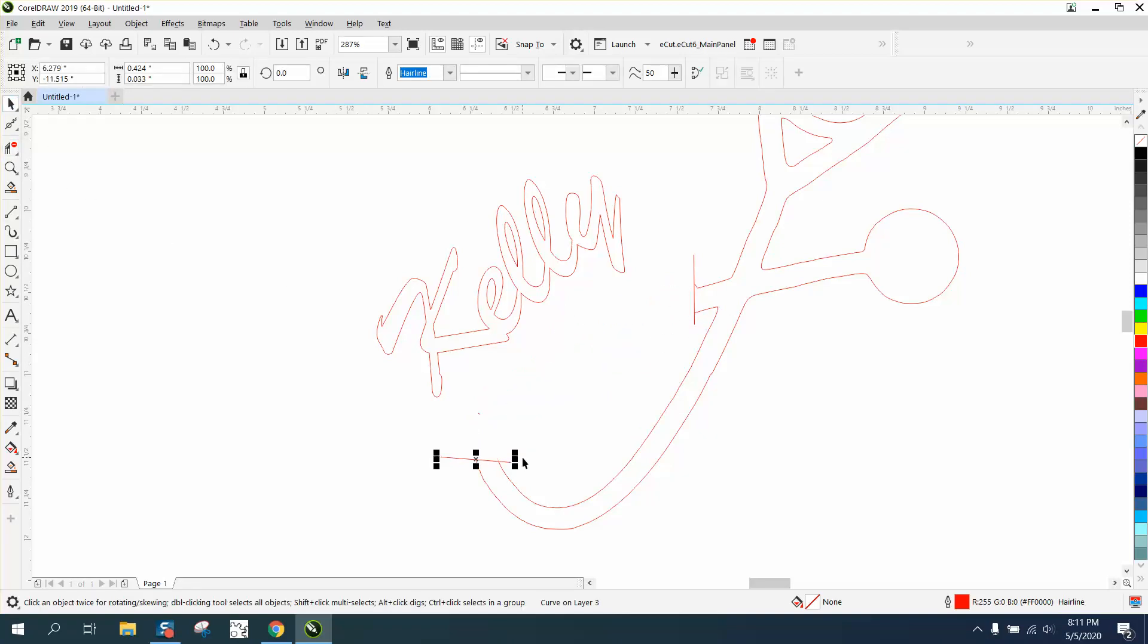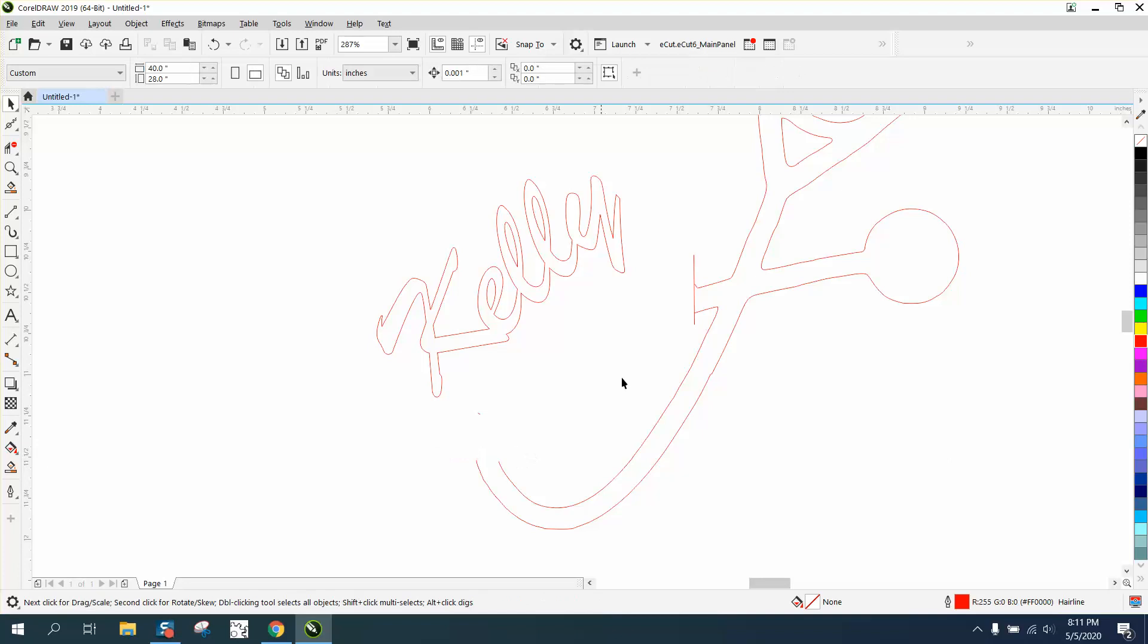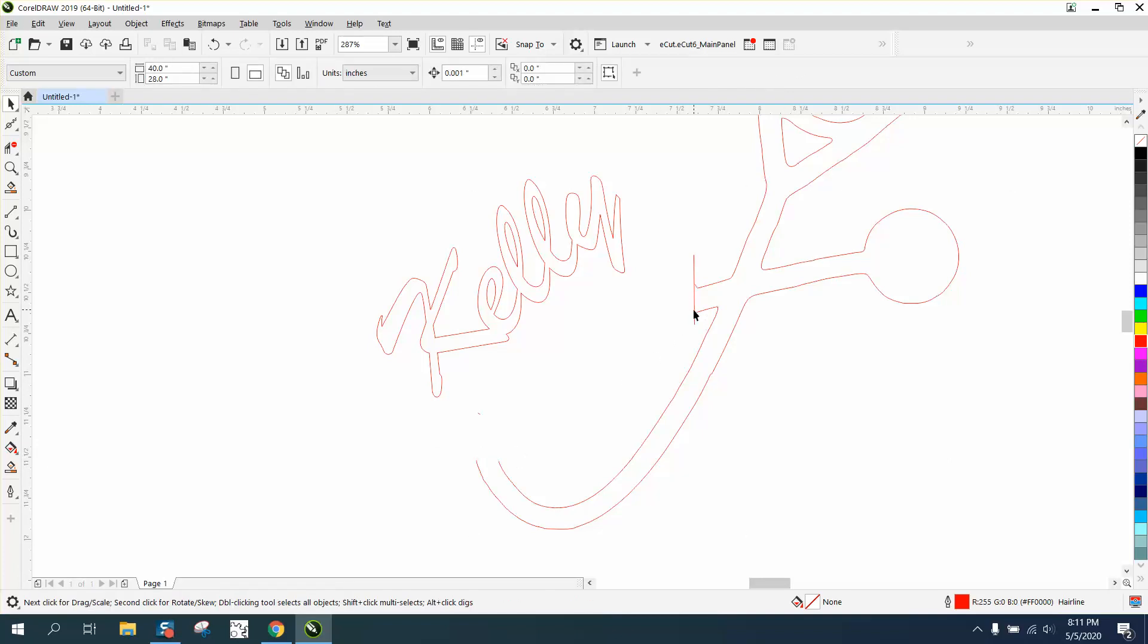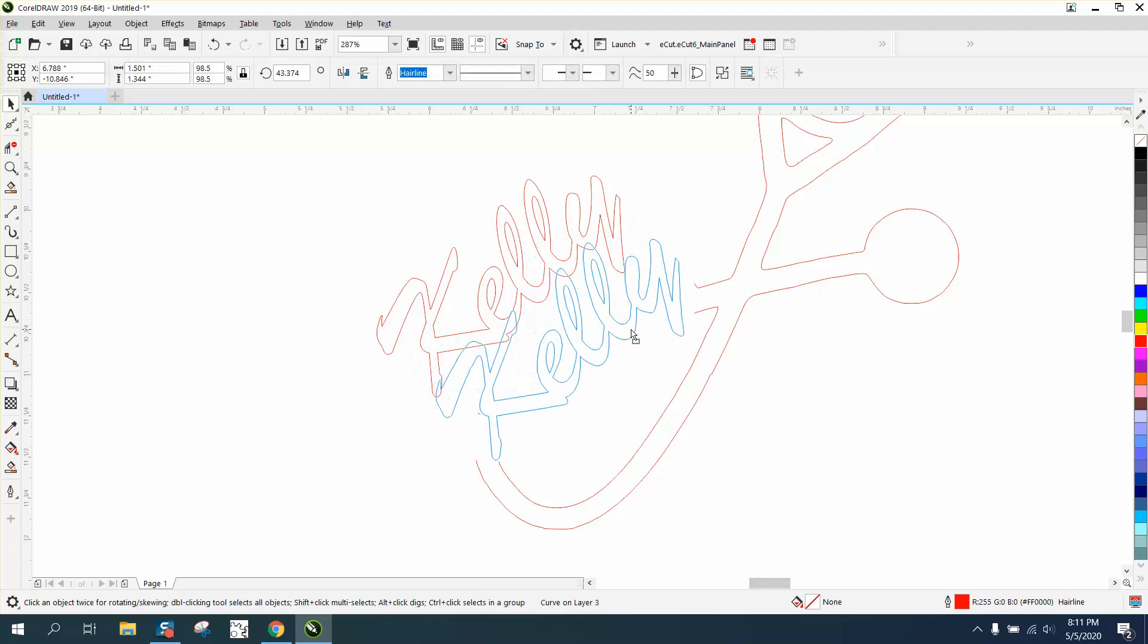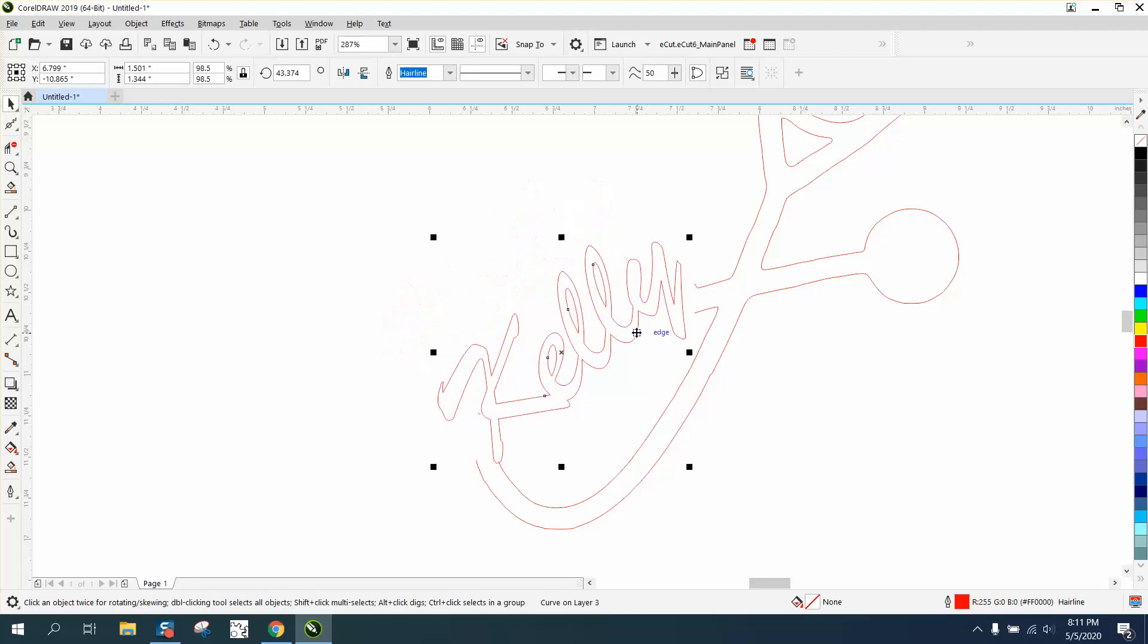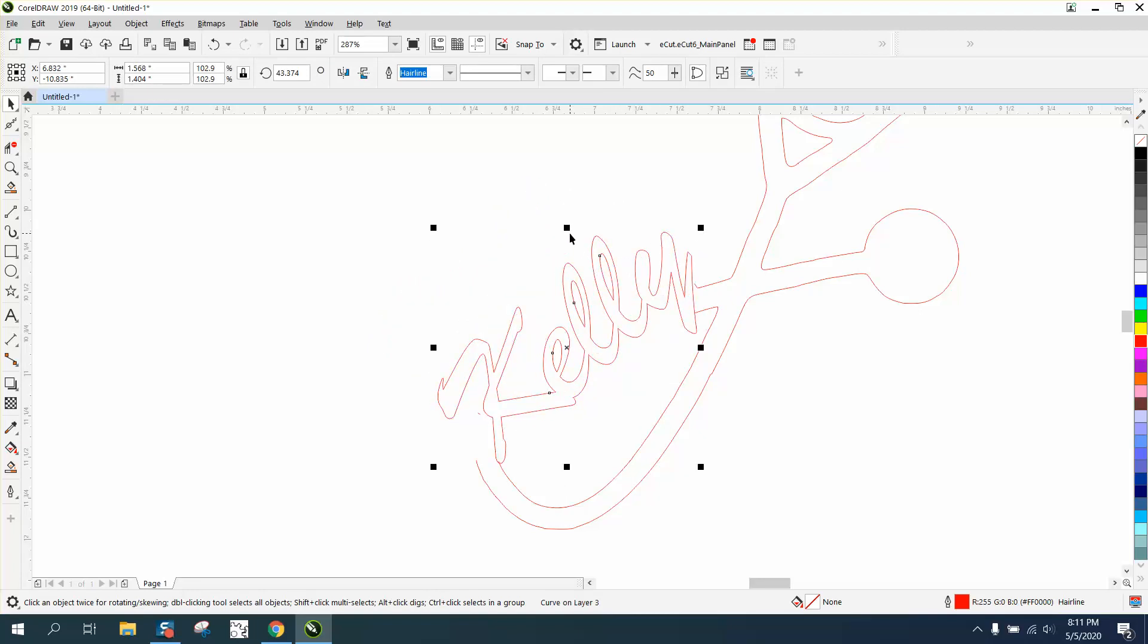Now we can take away our lines. And you could actually arch this Kelly a little bit. And we're going to expand it out a little bit. Maybe make it a little bit narrower.